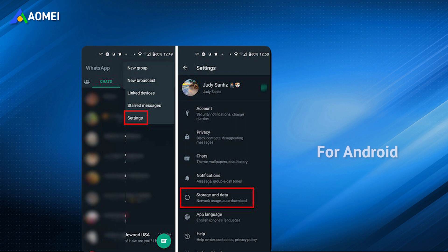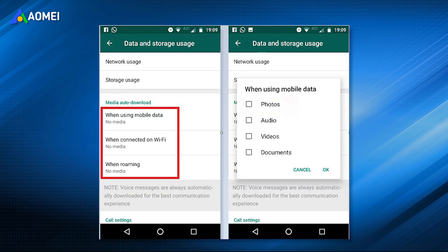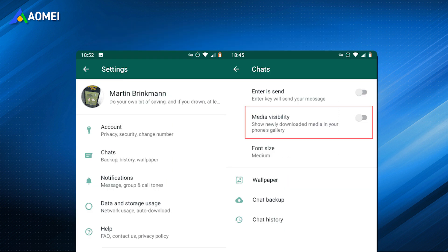For Android, open WhatsApp, tap the three-dot icon, Settings, Storage and Data. Under Media Auto-Download, choose one of these options, ensure video is selected, and finally tap OK. To make sure you can browse newly downloaded videos in your phone, go back to WhatsApp Settings, Chats, and make sure Media Visibility is enabled.